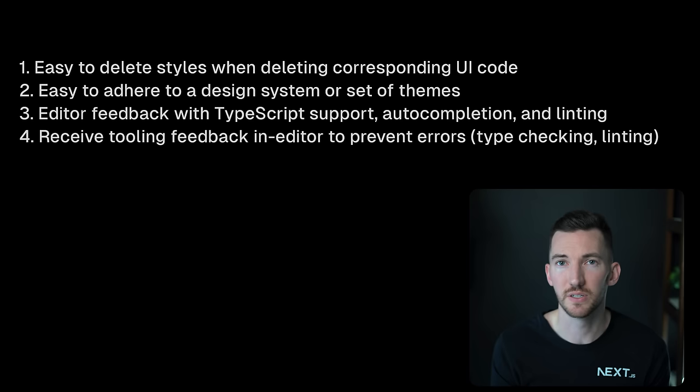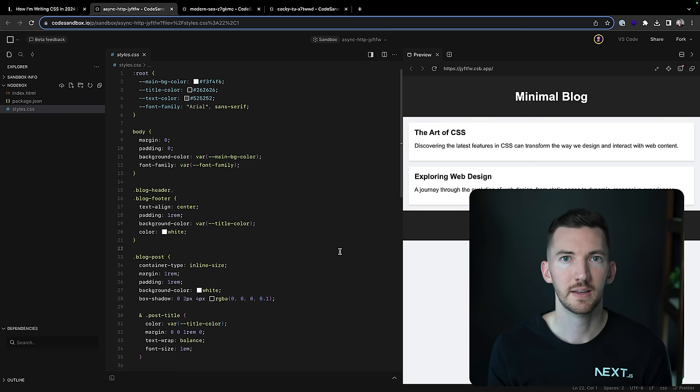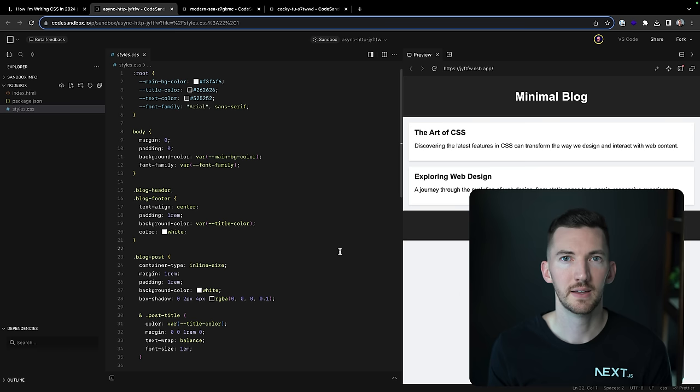You want to adhere to a design system or a set of themes. You want to have editor feedback with good TypeScript support, auto-completion and linting. And you want to receive that feedback in your editor so that you can have this good DX as you're iterating on your application locally.